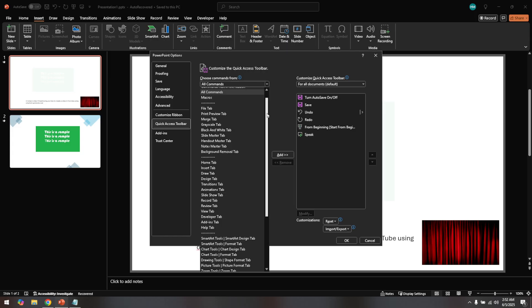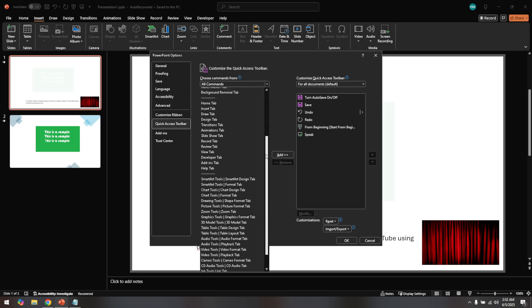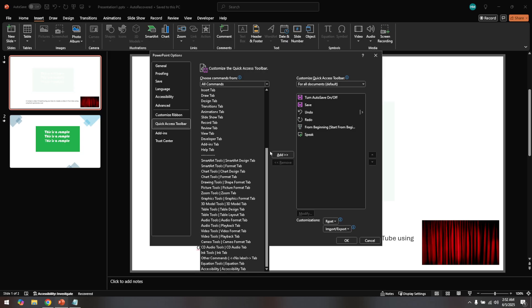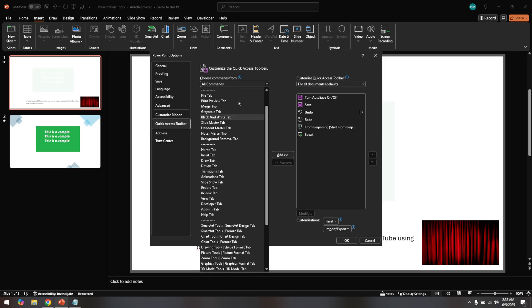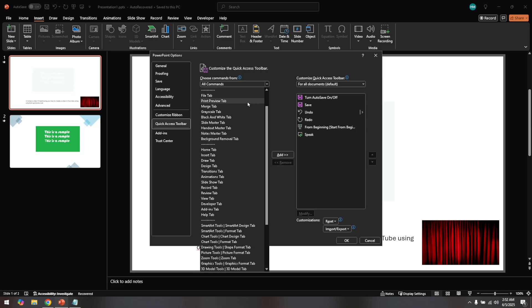After clicking add, press ok to close the dialog box. You've now successfully added the speak function to your PowerPoint.